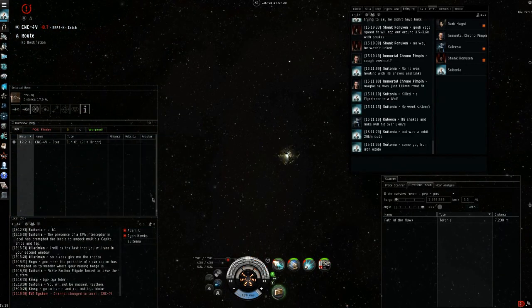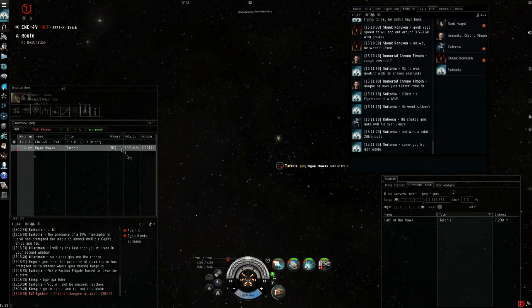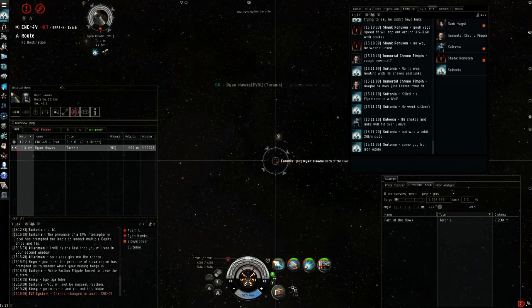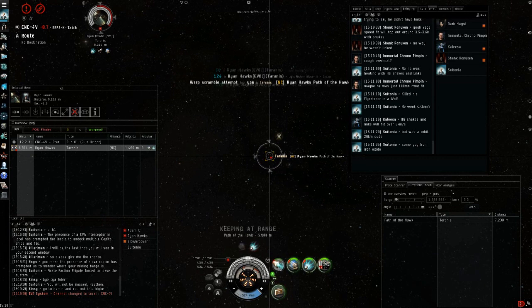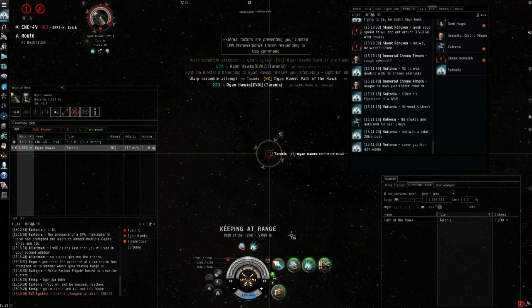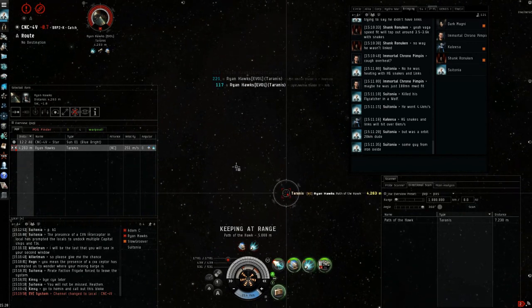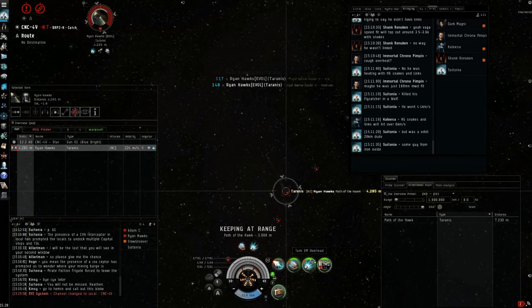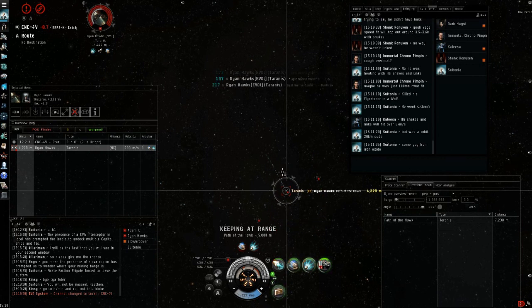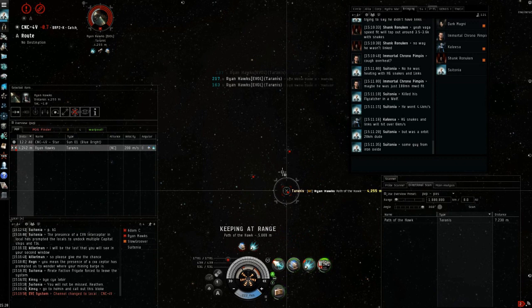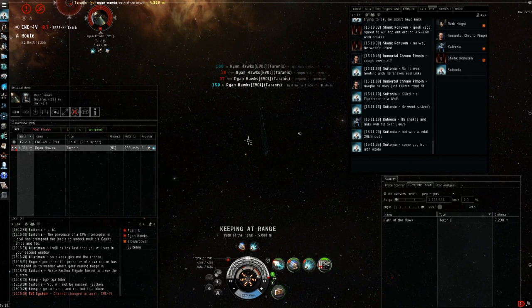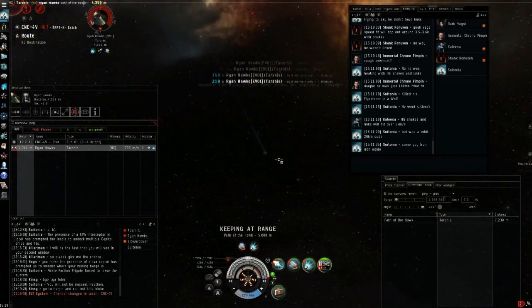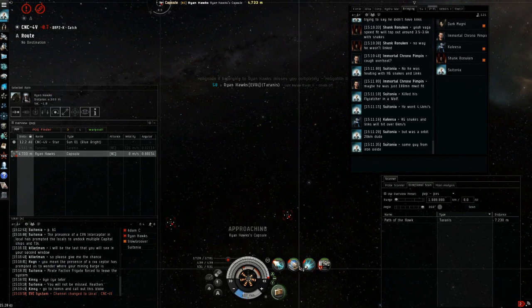This is a fight against a Taranis. Against a Taranis you want to kite as much as possible using your null since you get an optimal range bonus and the Taranis doesn't. Start the fight as far as possible on the edge of scram range. This Taranis has a web and one thing that's important to keep in mind is that the Taranis and raptor have identical base speeds. Against a web Taranis he will never be able to gain on you. With proper range control I don't even lose 200 shield HP in this fight.